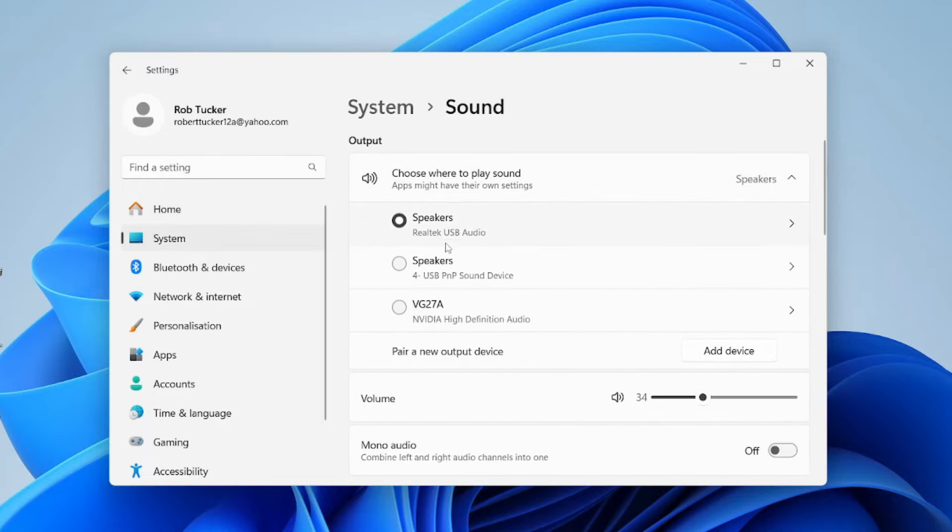You need to make sure you select the speakers you've just plugged in. In this case, I've selected my speakers, Realtek.